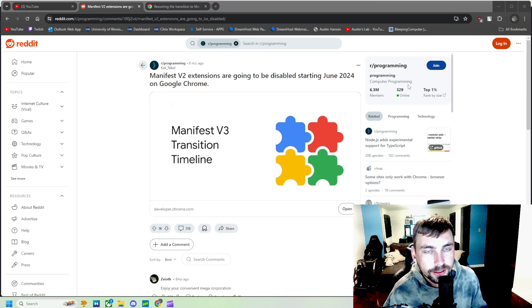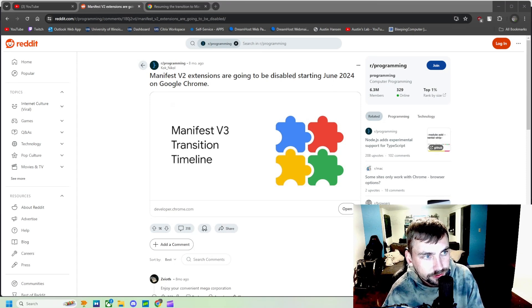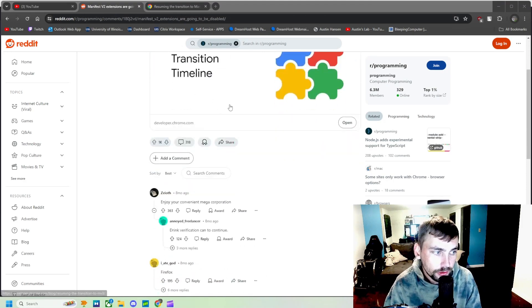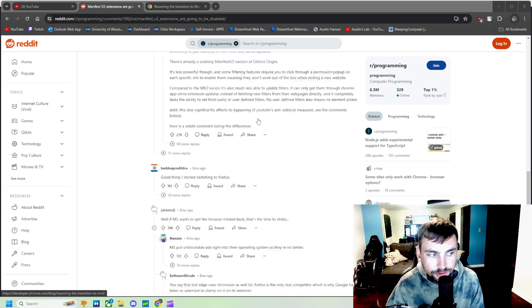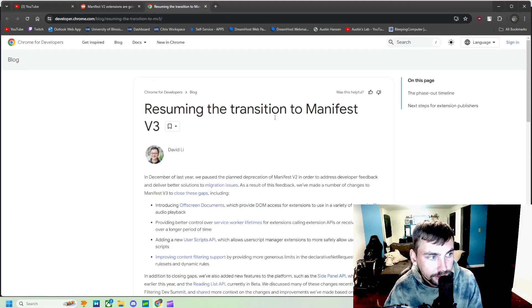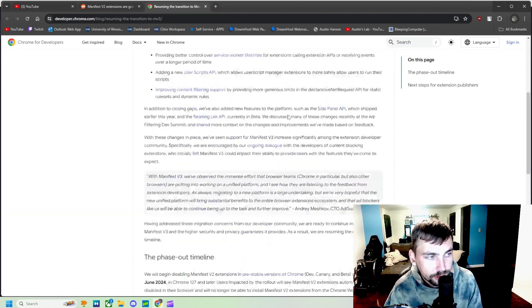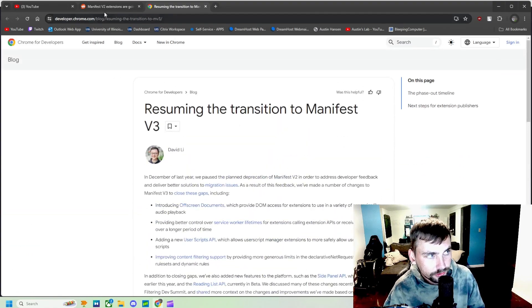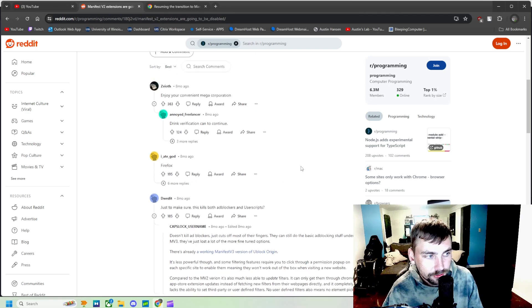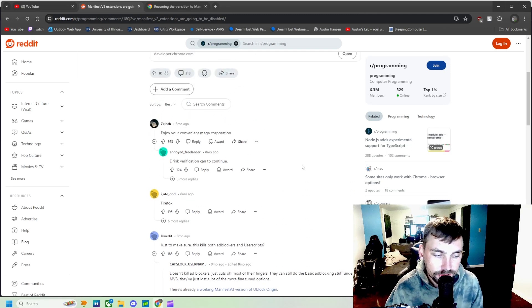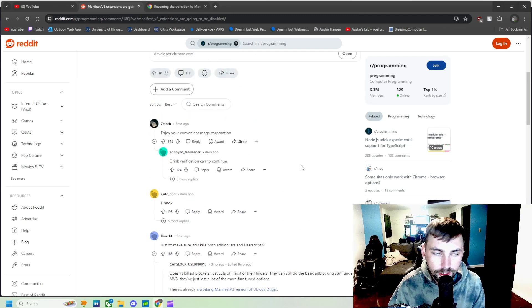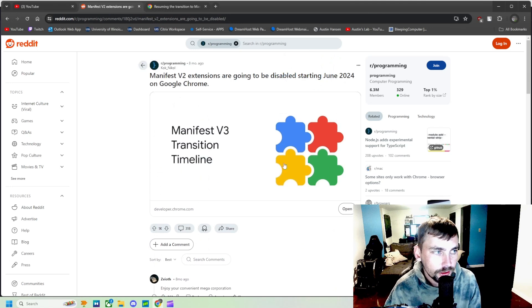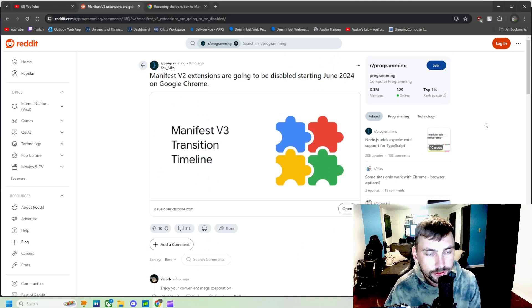So Google Chrome actually just made it harder to block ads with Manifest V2 starting in June of 2024. You can read through this article and what they are going to do with it, but basically they are going to disable some features on extensions that do ad blocking, so you're not going to get as clean of a service using some of these ad blockers on Google Chrome.